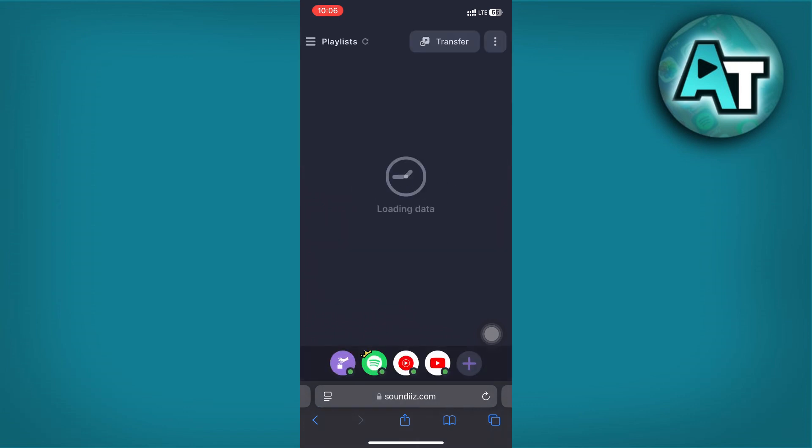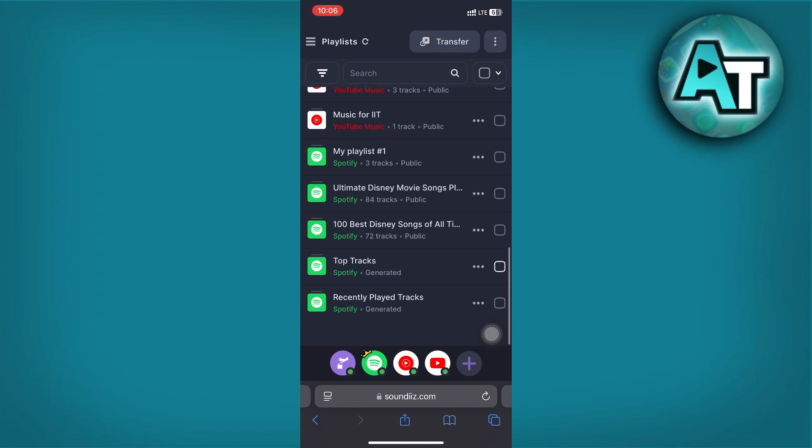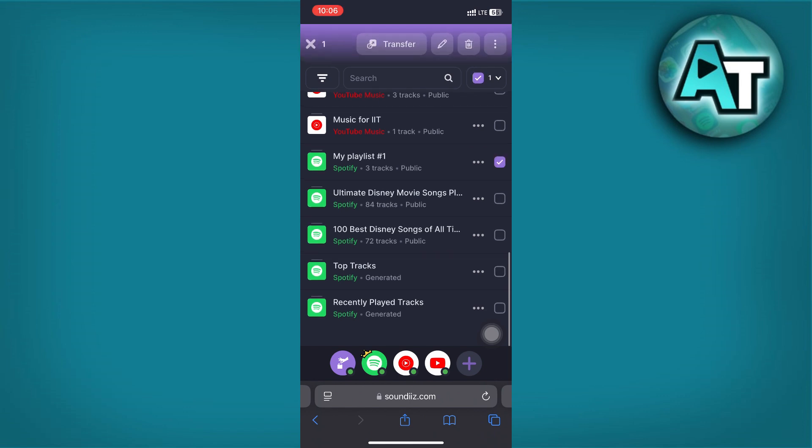Use Spotify as your source and Amazon Music as your destination.